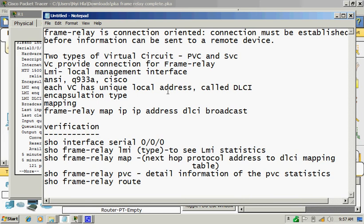DLCI is locally significant on customer premises equipment size, CPE size. So those CPE size has usually DTE ends. Those DTE ends have to connect. Those DTE routers have to connect each other across Frame Relay switches.